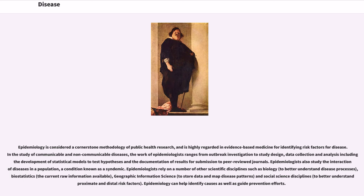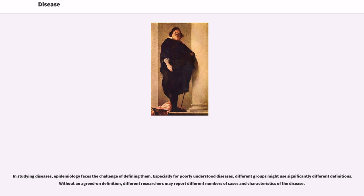Epidemiology can help identify causes as well as guide prevention efforts. In studying diseases, epidemiology faces the challenge of defining them. Especially for poorly understood diseases, different groups might use significantly different definitions. Without an agreed-on definition, different researchers may report different numbers of cases or different characteristics of the disease.